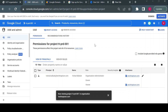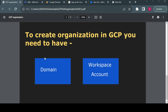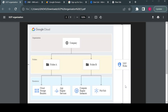Checking the prod project confirms the Editor role is not present there — it only applies to the dev project where it was assigned. So access at org level applies to all; access at folder level applies to all projects in that folder; access at project level applies only to that project. That is how you create organizations, folders, and projects in GCP using Google Workspace.